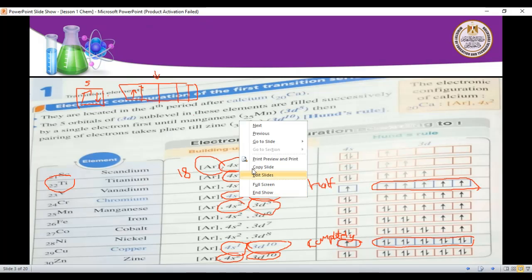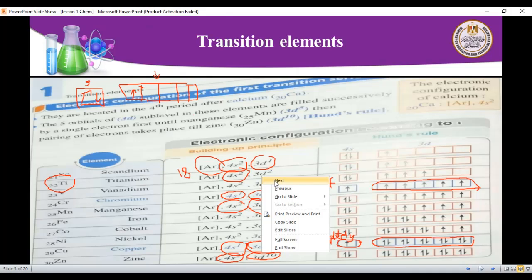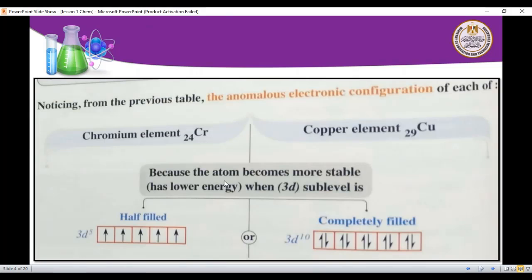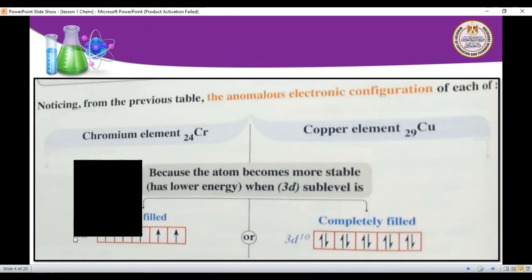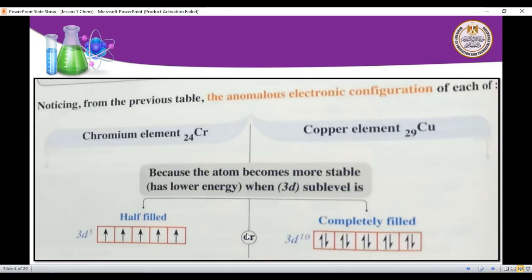To summarize: the electron configuration of some elements makes them more stable when the 3d sub-level is either half-filled (like chromium with 5 electrons in 3d) or completely filled (like copper and zinc with 10 electrons in 3d). Chromium's 3d is half-filled with 5 electrons, giving it more stability. Copper's 3d is completely filled with 10 electrons, also giving it more stability.